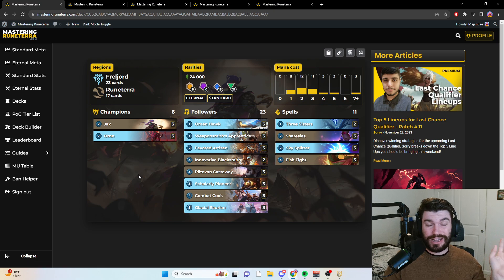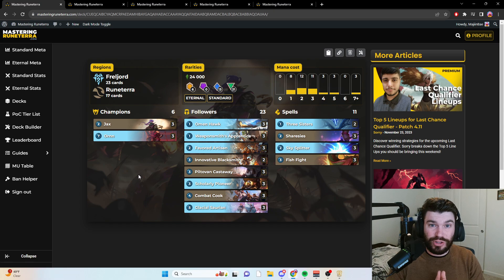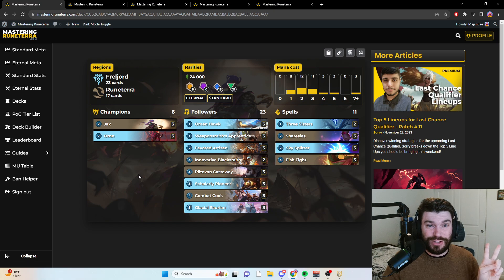So that's what I got. That's my small meta breakdown right before the last chance qualifier. Good luck, everybody. I'll see you next time.